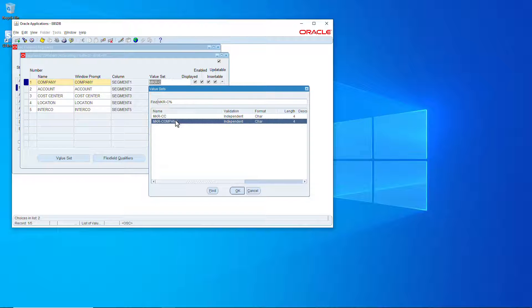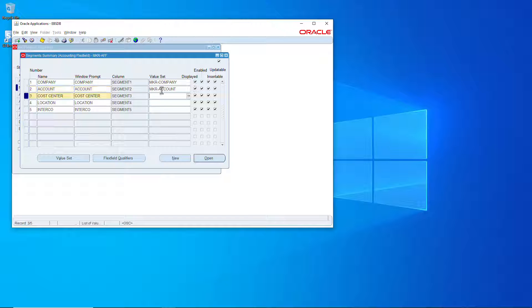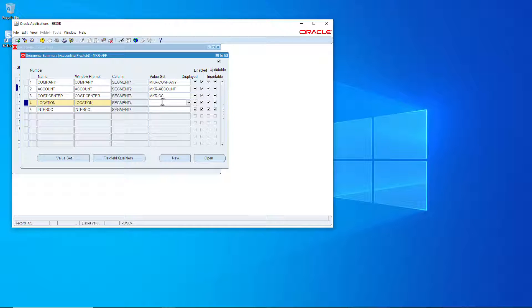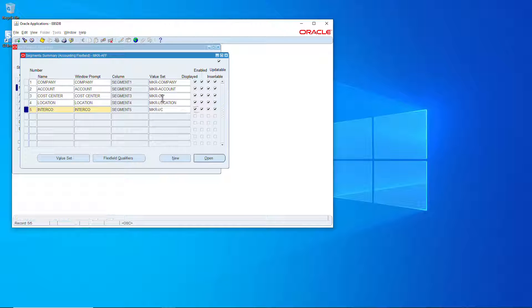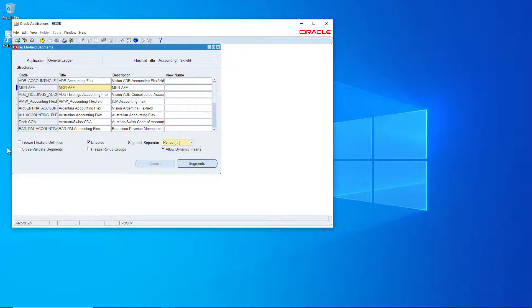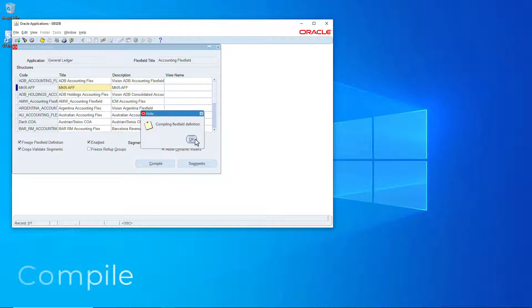Let's assign the value sets to each segment, each corresponding segment. And let's save that, let's close that, let's freeze it and compile.